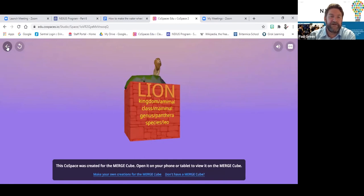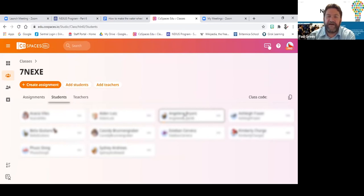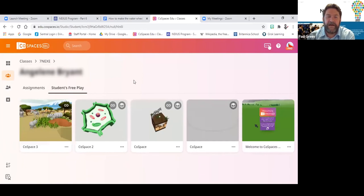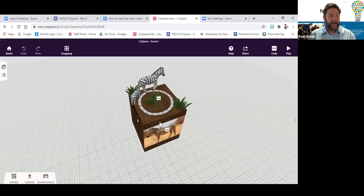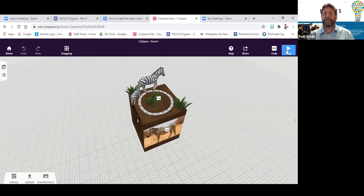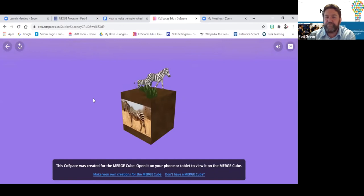This young lady deserves the ducats of CoSpaces in my opinion. The Nexus program is only run with Year 7s, and our Year 7 groups are graded. This class was one of the lower ability classes — what we refer to as Learning Ops — and her work has just been amazing. You can see she's coded the zebra to walk around, has the classification points, including a zebra skeleton or anatomy, and if you click on the picture, you get a zebra scene.